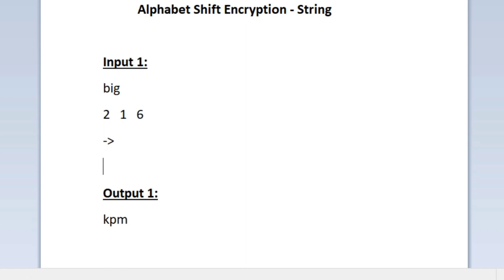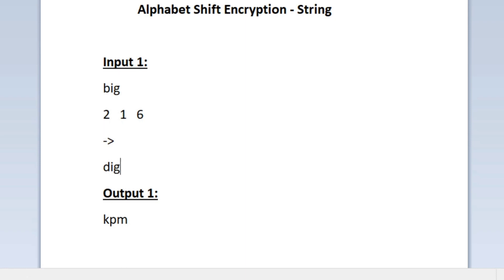Using these integers we have to encrypt our string. The first integer is 2, so we have to shift the first character of the string by 2 positions. The first character is B, and 2 characters from B will be D. So we update the first character to D, and the remaining characters I and G remain as they are. This is how the string looks after the first encryption.